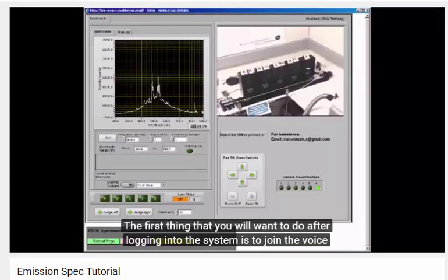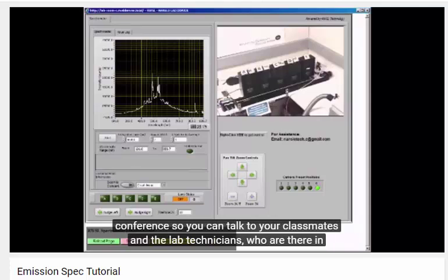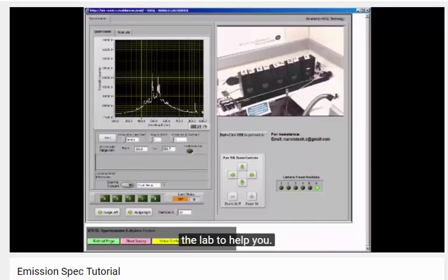The first thing that you'll want to do after logging into the system is to join the voice conference so that you can talk to your classmates and to the lab technicians who are there in the lab to help you.